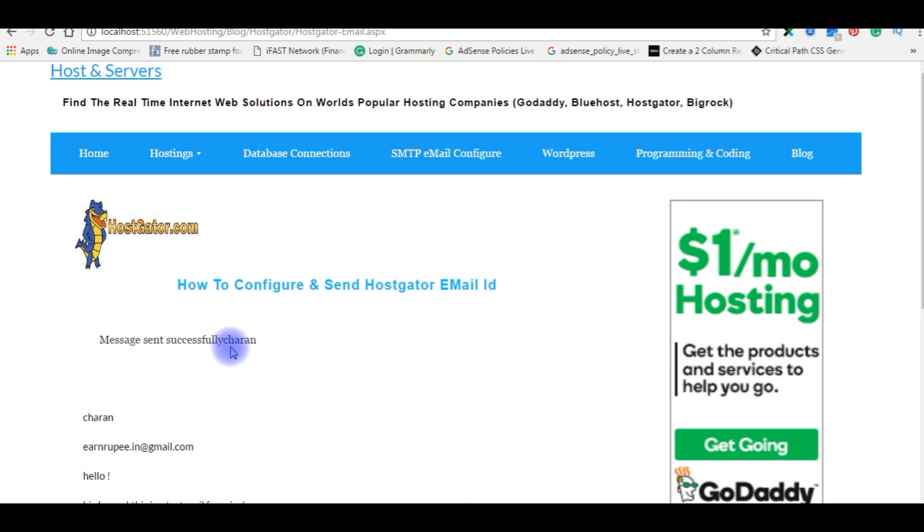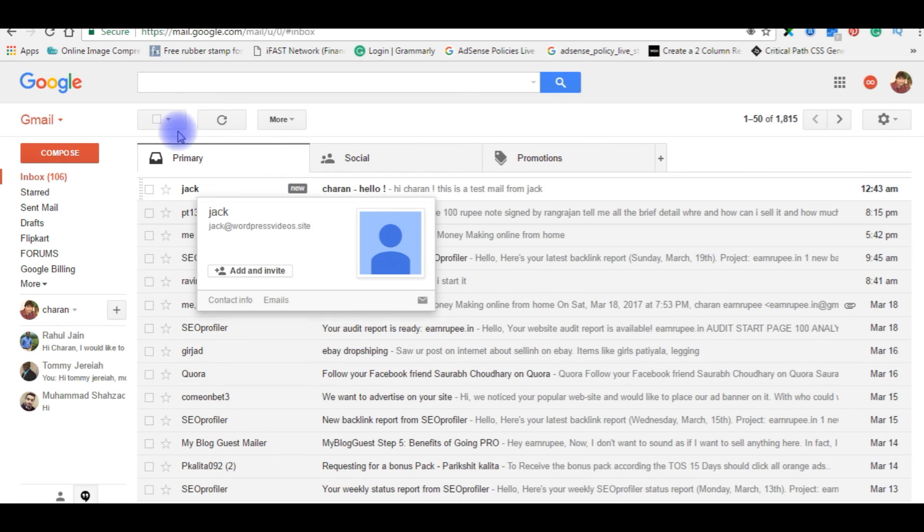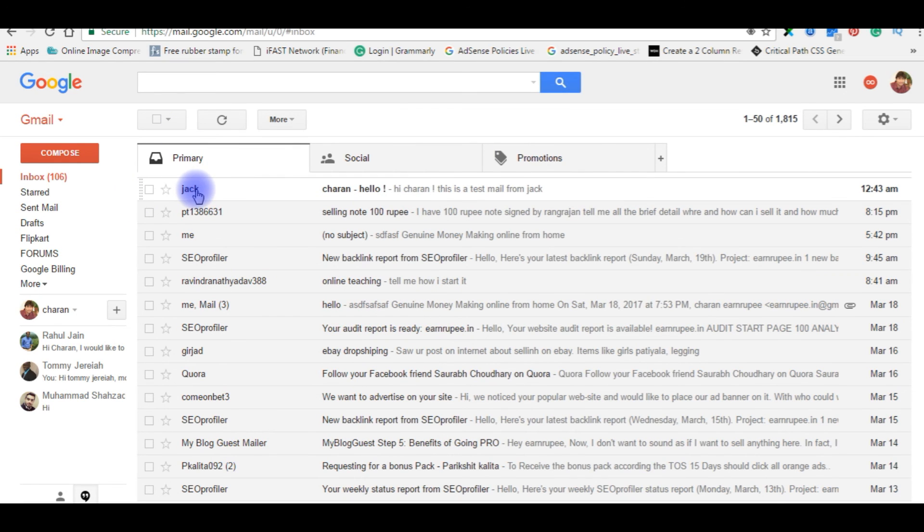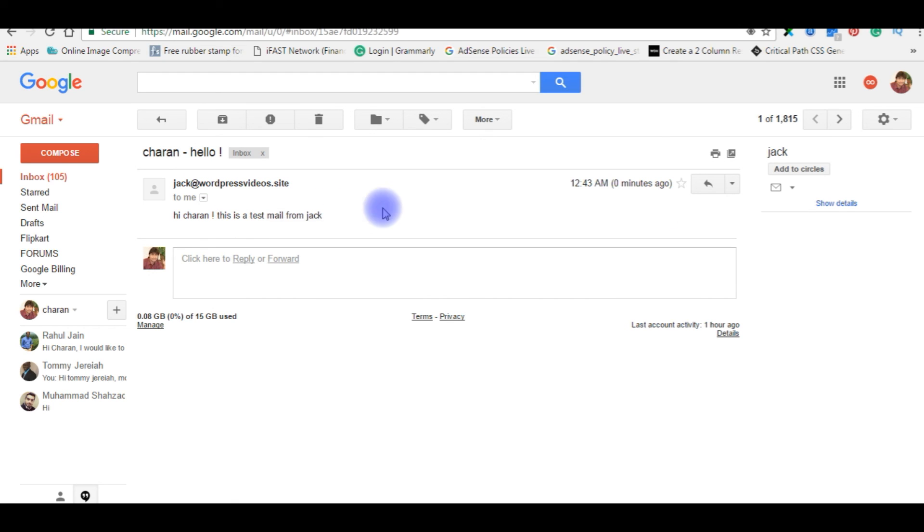Let's go and check in my Gmail account. Here is the Jack email. Let's open it. Hi Charan, this is a test mail from Jack. Zero minutes ago. That's it.